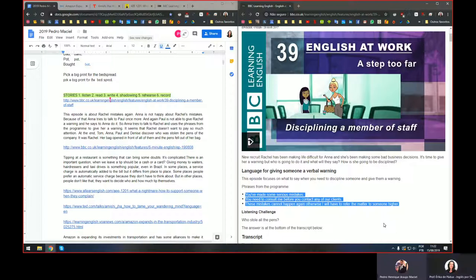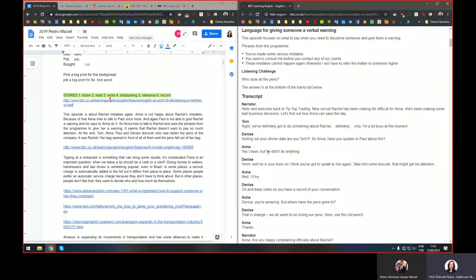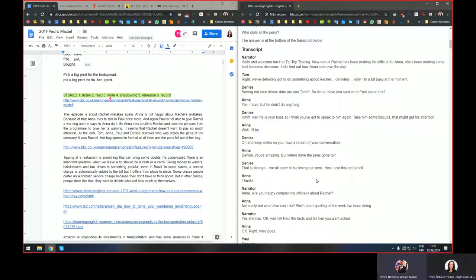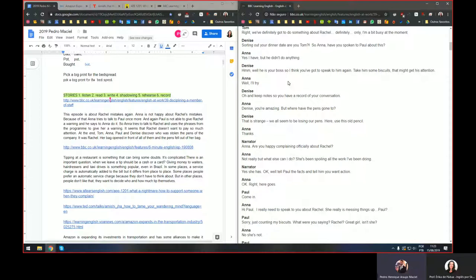Anna uses this phrase to give Rachel a warning, but Rachel doesn't want to pay much attention and even makes jokes about Anna being short — so she's being disrespectful. Rachel is a new recruit at Tip Top Trading and has been making some bad business decisions, becoming a problem. At the end, Tom, Anna, Paul, and Denise discover who stole the pens of the company — Rachel's bag opened in front of all of them and the pens fell out.